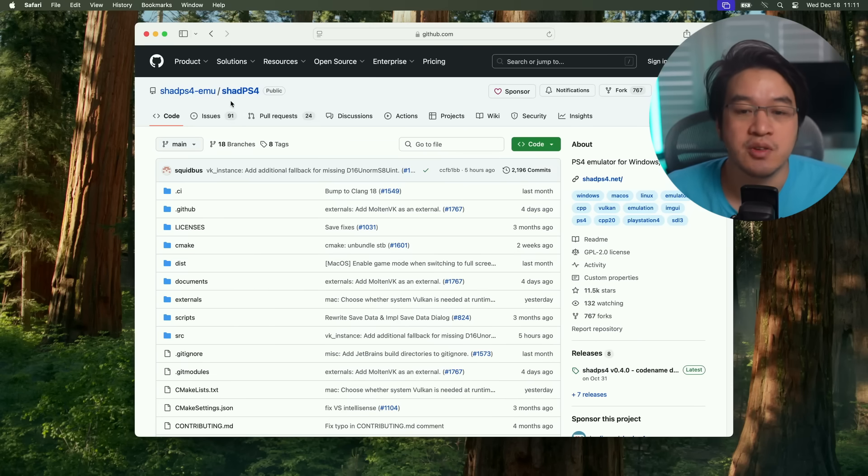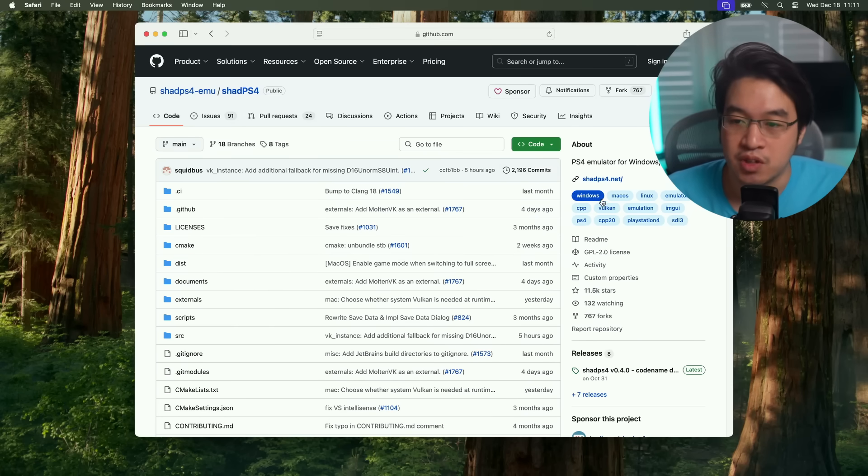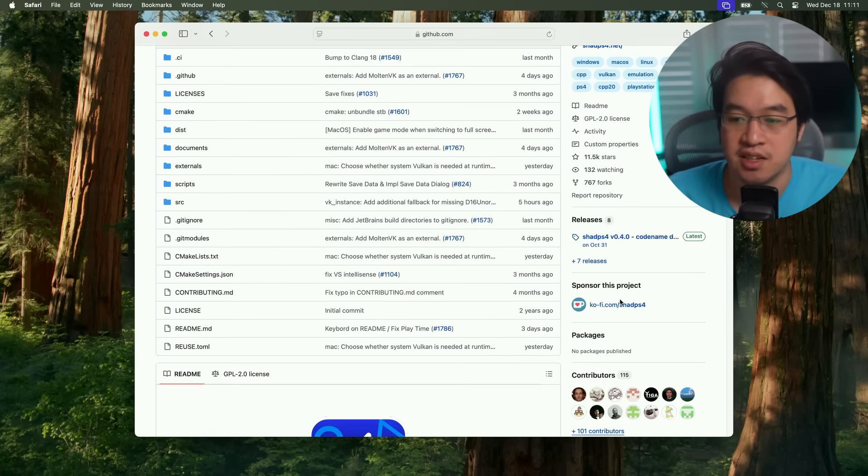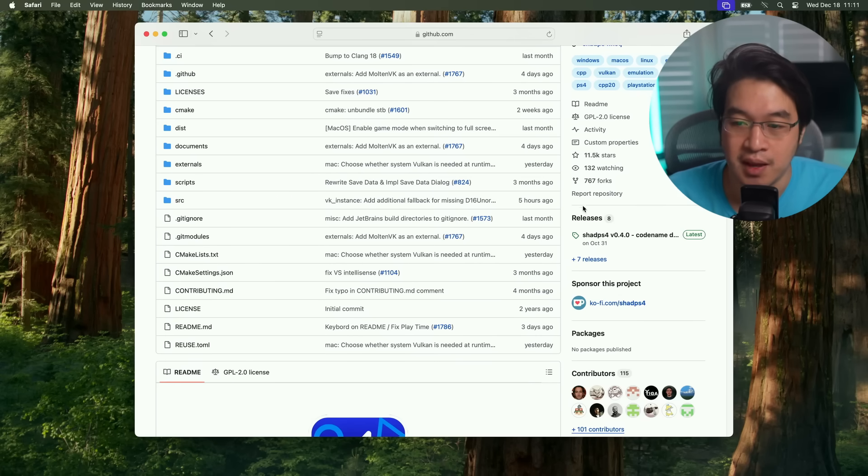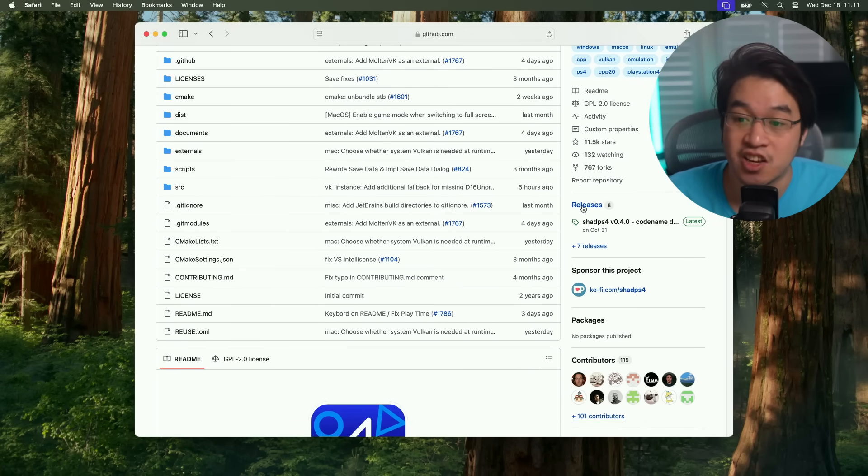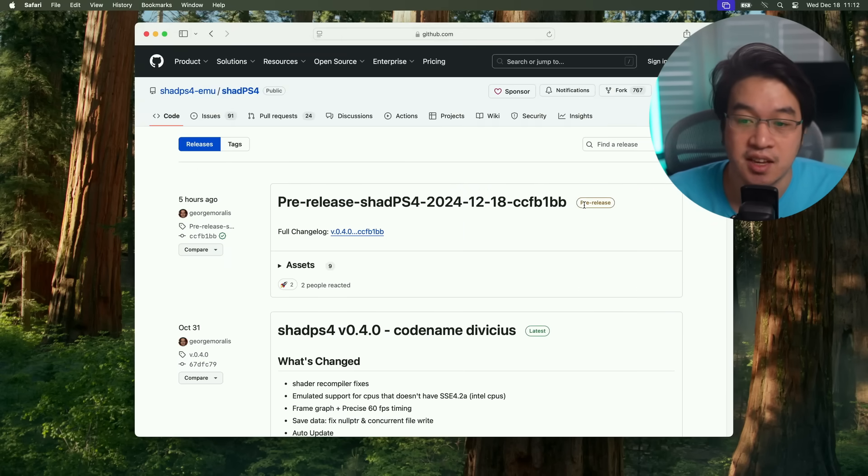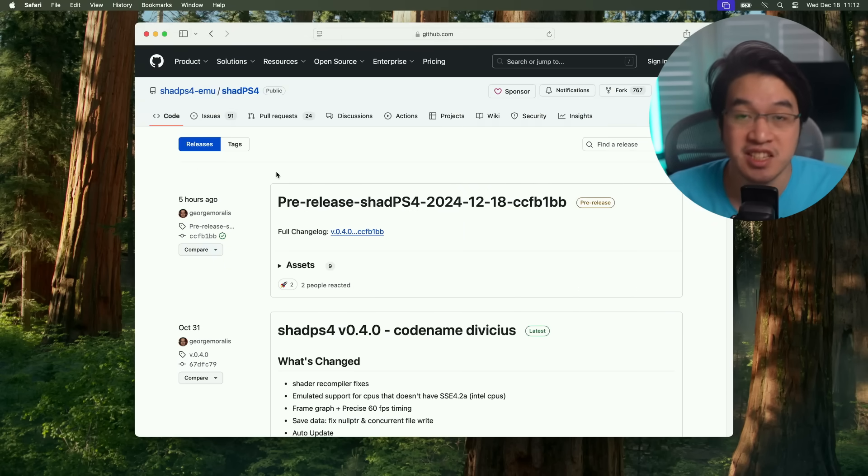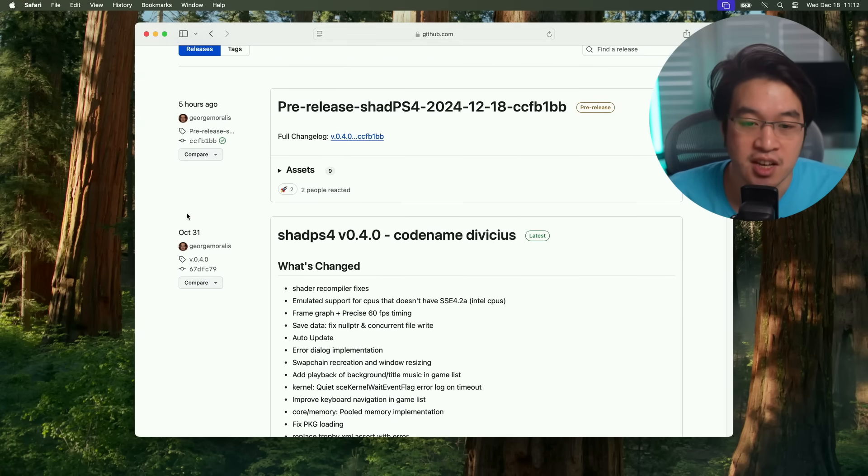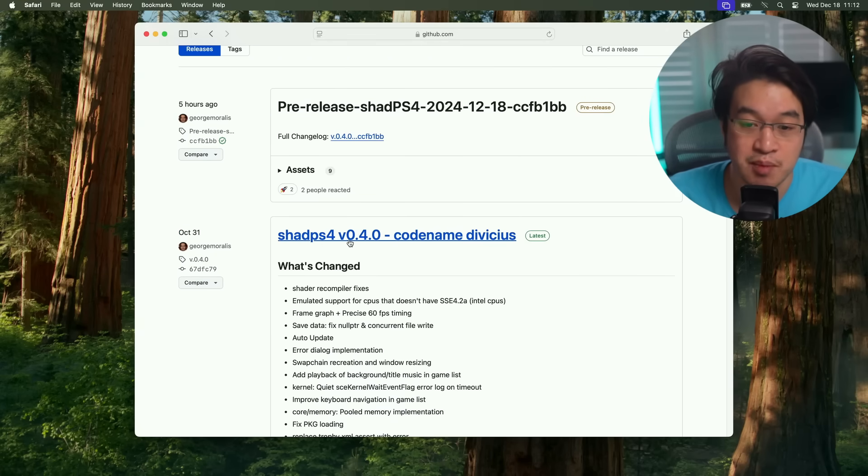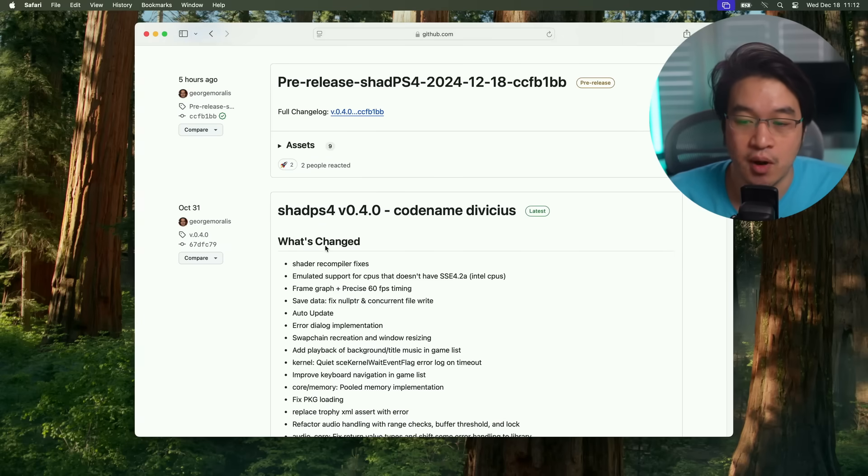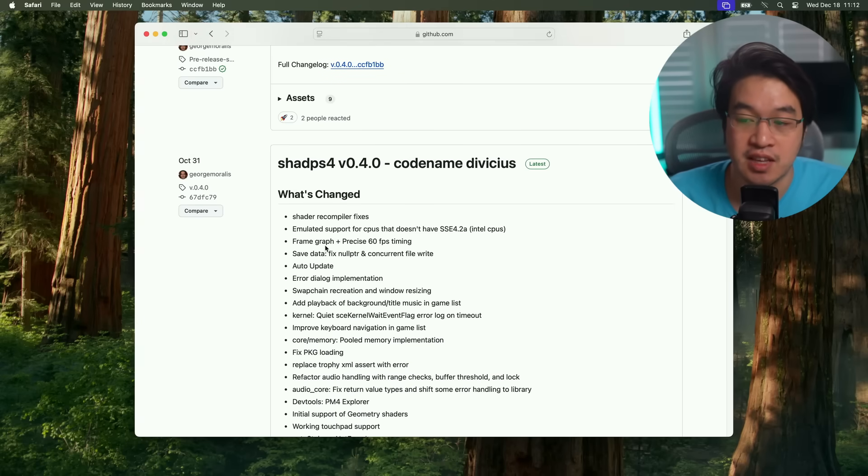The first thing I'm going to do is go and download Shad PS4. I recommend going to the GitHub page rather than the website itself. I'll leave a link to this in the description. You want to go to the right hand side here and then click on releases. Once we're in releases, there are basically two versions that we can look at. We want to ignore this version here, Shad PS4 0.4.0, because this requires the MoltenVK dylib swap.